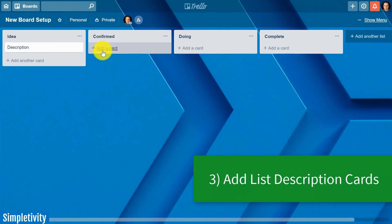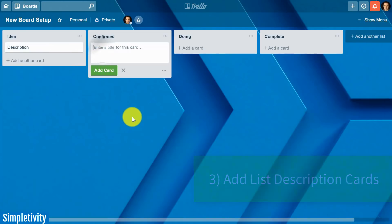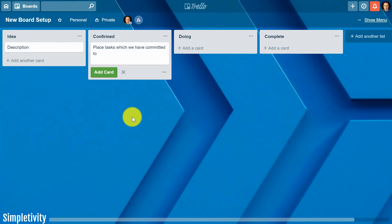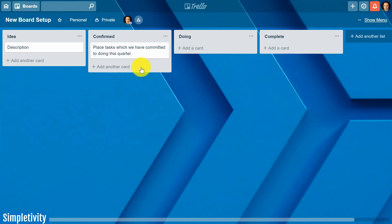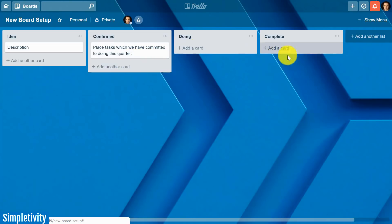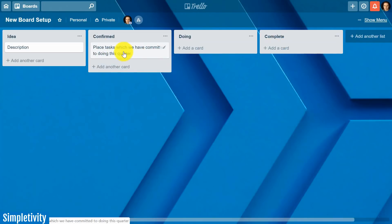So what I often recommend is that the very first card is a description card where you actually take the time and I don't mean just write the word description but you write a little bit of detail such as place tasks which we have committed to doing this quarter. So you've actually got something to tell people what should be going on within this particular card and you can add this for each and every one here. Now again complete might be pretty straightforward and doing but you can add just a very short paragraph at the top of every one of your lists.